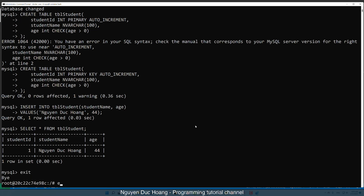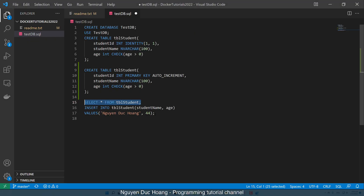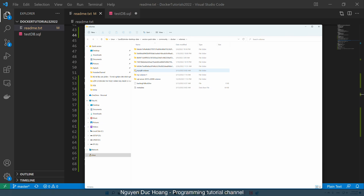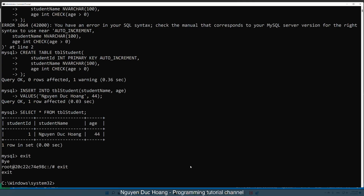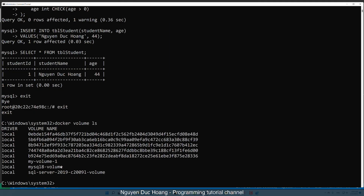Exit the MySQL CLI and exit the container command line. You can see the volume here — the volume contains the database, named 'mysql-tb-volume'. This is the folder where the MySQL database is stored. Use 'docker volume ls' to list volumes.